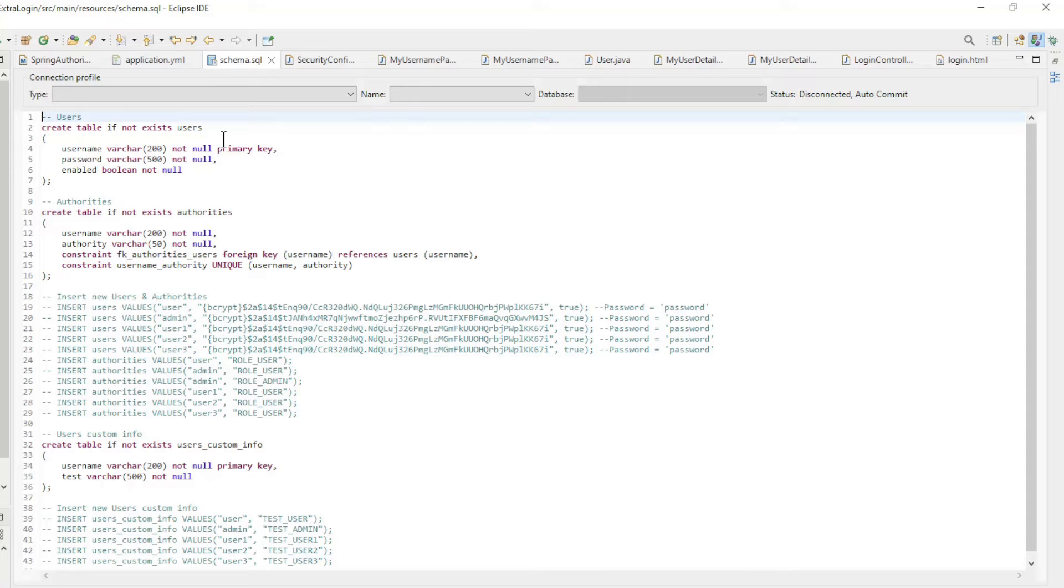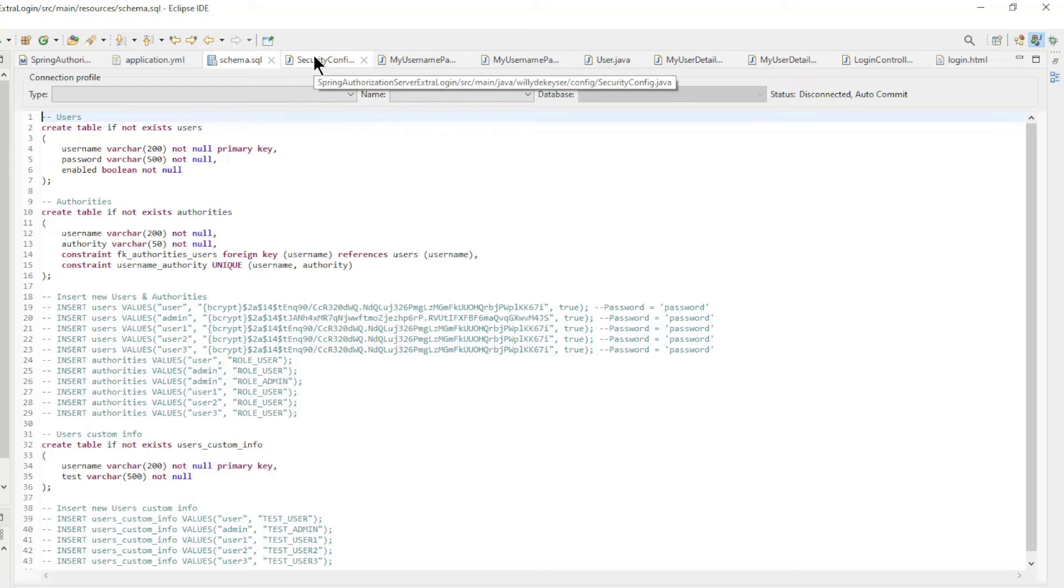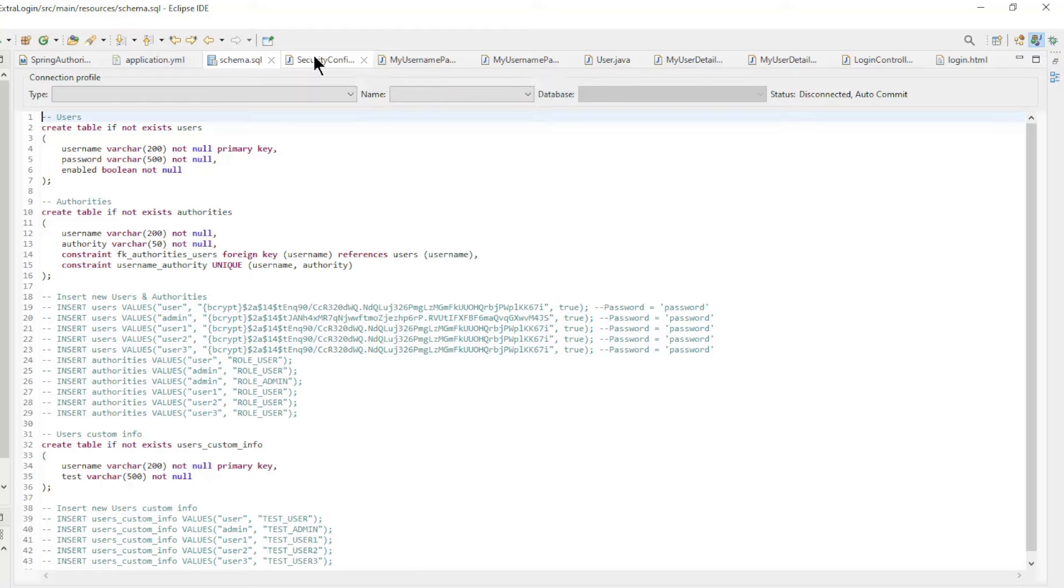We have three tables: users, authorities, and users custom info. We only use these create table queries at the first startup of our project. The data will always remain available afterwards.